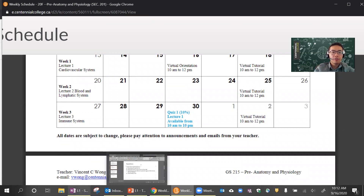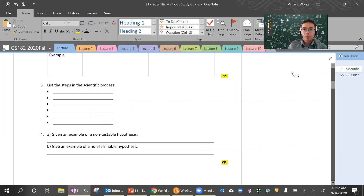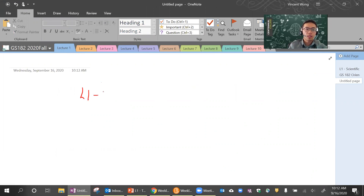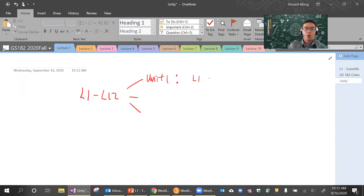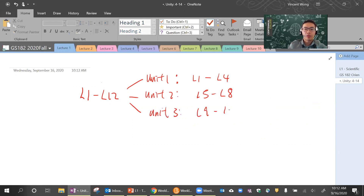The course itself is going to have a total of 12 lectures — lecture one to lecture 12 — and it's separated into three units. Unit one will have lecture one to lecture four, unit two will have lecture five to lecture eight, and unit three will have lecture nine to lecture twelve.